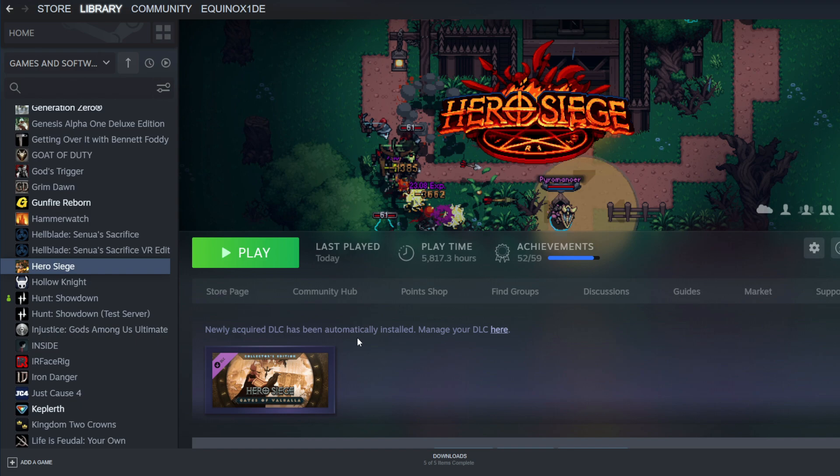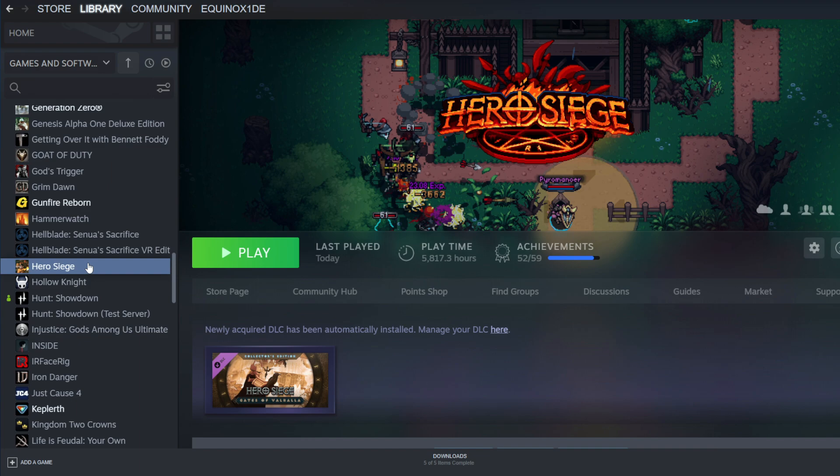This right here is the fix. So what you need to do is find your Hero Siege file on your library in Steam. Once you find that, you'll want to right-click on it and you'll want to find properties.